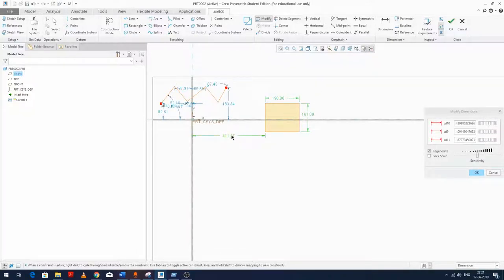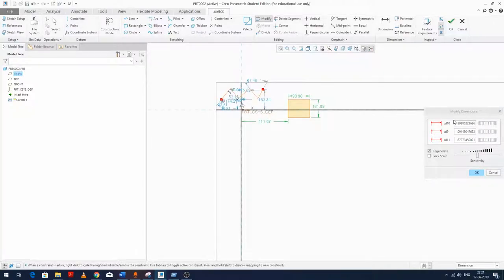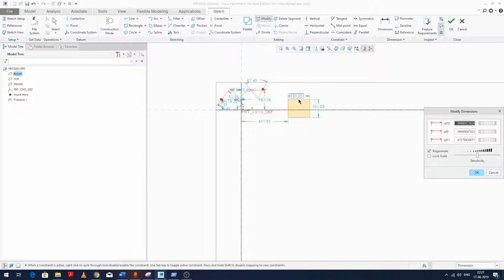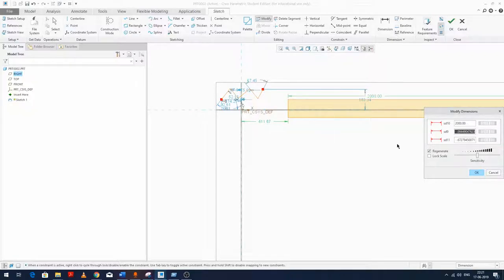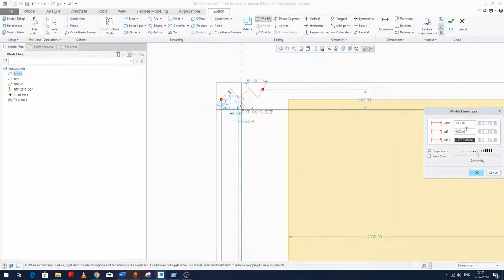I'll select this dimension, this one, and this one. As you can see, clicking highlights which dimension I'm modifying. I'm going to make it 2000 and this one 5000. Now we do not need to perform any pan and zoom operation — we are doing it all in one go.